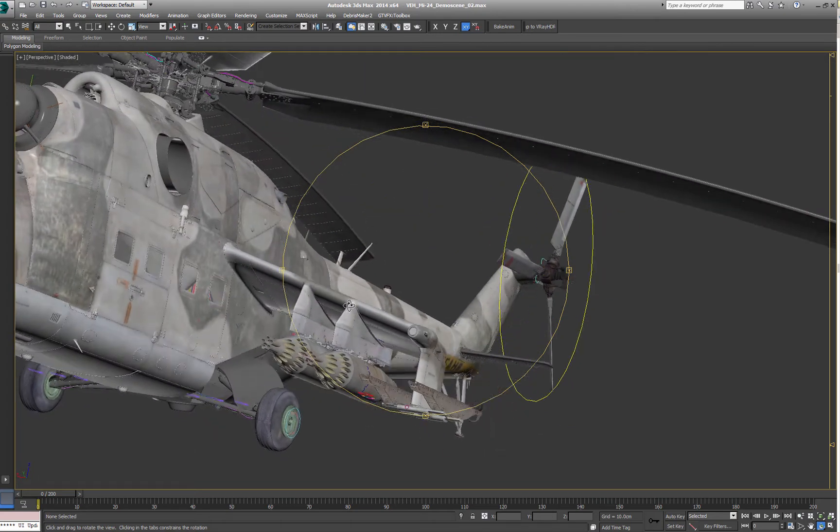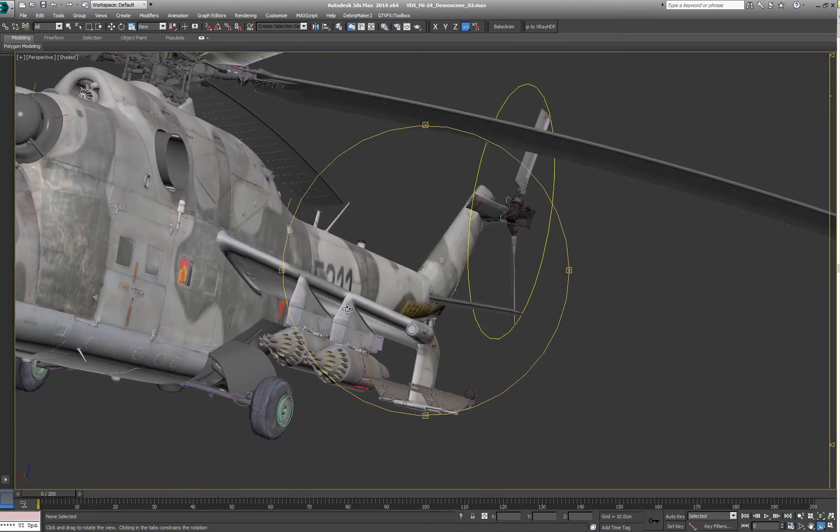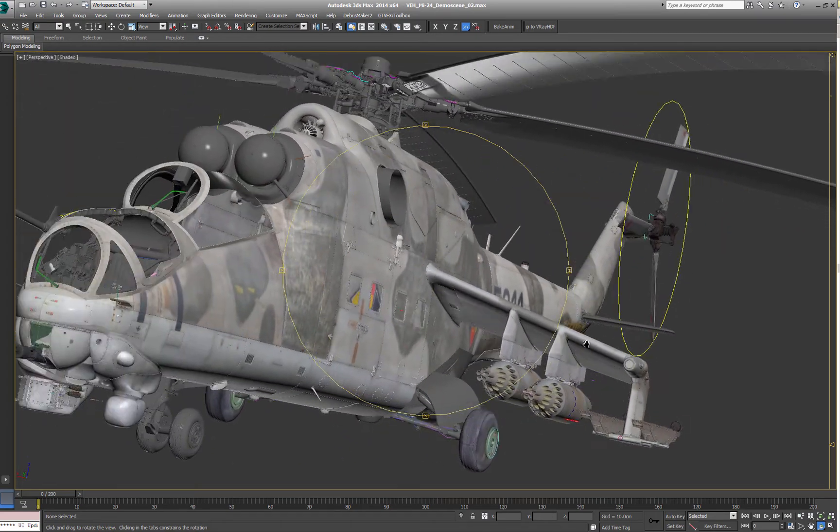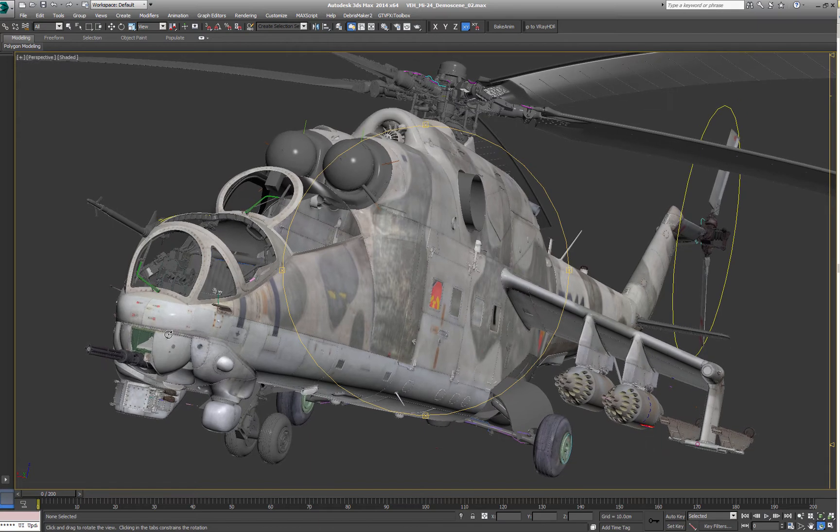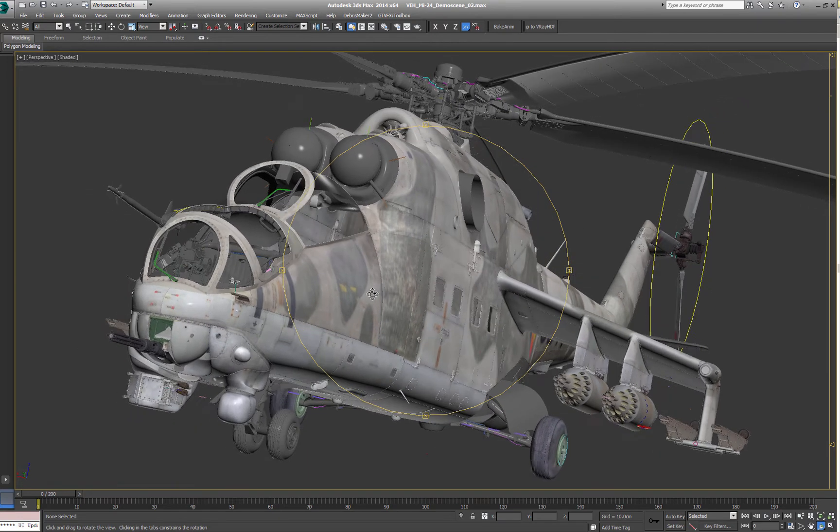I can really recommend doing that and apply what you learn from those photo textures onto your painted textures. It will help a lot.